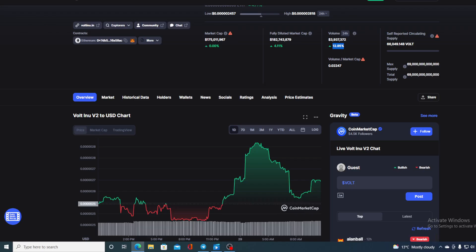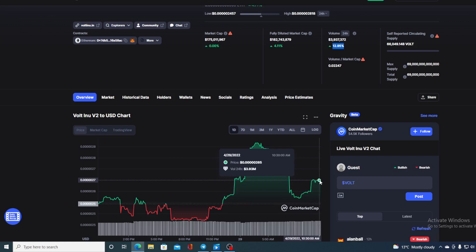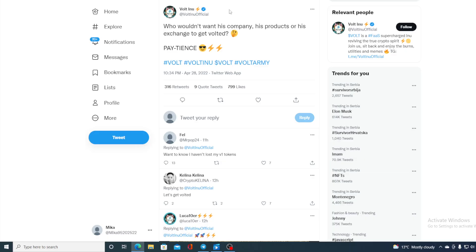So where is the Walt Inu price going to go in the future? I will tell you that in one more minute. But first of all, let me share this amazing announcement with you as well. Take a look at this. Who wouldn't want his company, his product, or his exchange to get vaulted? Patience. So we can only make a conclusion that a new listing, a new partnership, or a new sponsorship is coming our way from Walt Inu.